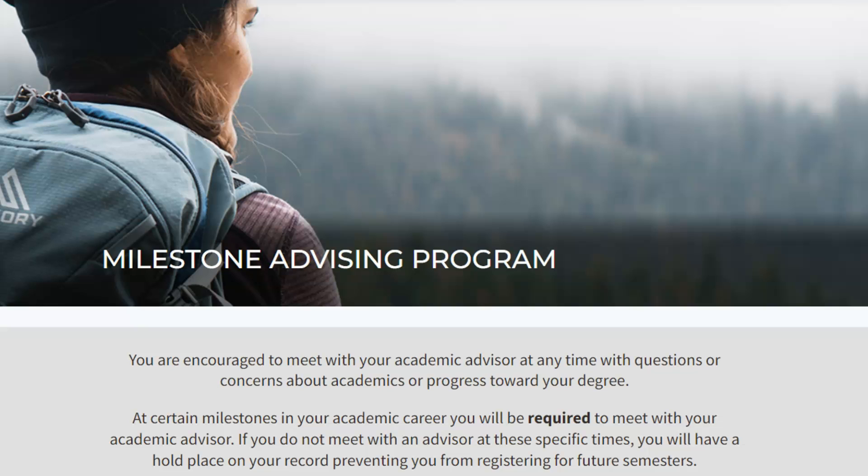As a first-year student at the University of Utah, during your first semester you are required to meet with an academic advisor.